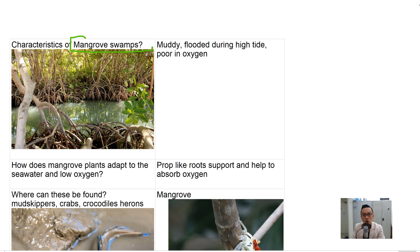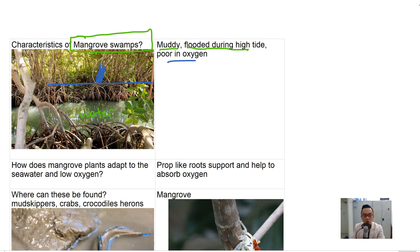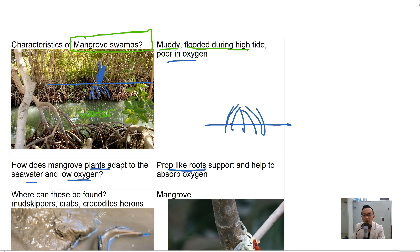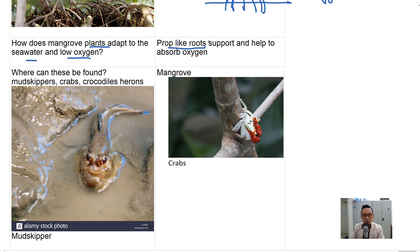Mangrove swamps are muddy with water; they are flooded during high tide and poor in oxygen. At low tide you can see all the roots. Mangrove plants adapt to seawater and low oxygen through prop-like roots that support the plant and help absorb oxygen. Animals found in the mangrove include mudskippers, crabs, crocodiles, and herons.